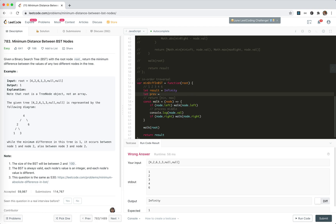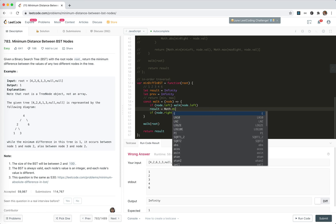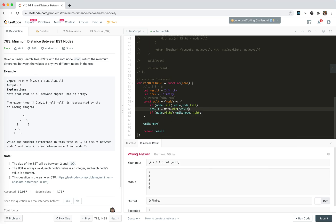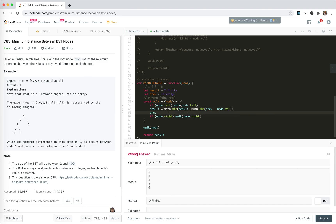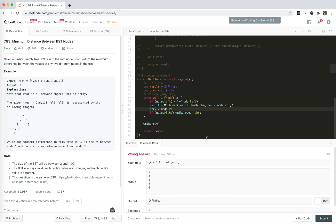So prev equals infinity initially. When we are processing a node, we update the result as the minimum of the current result and (prev minus node.val). Then we update prev to node.val.